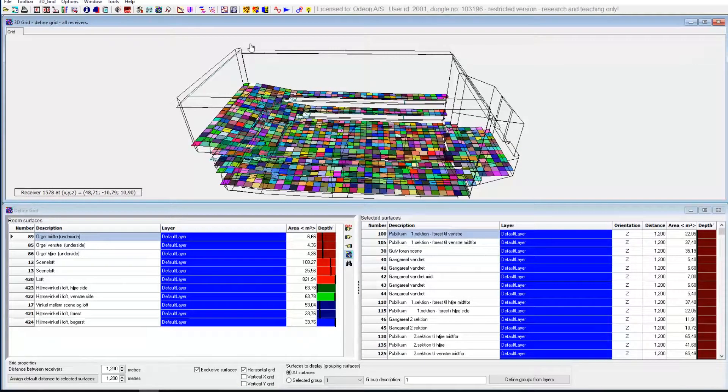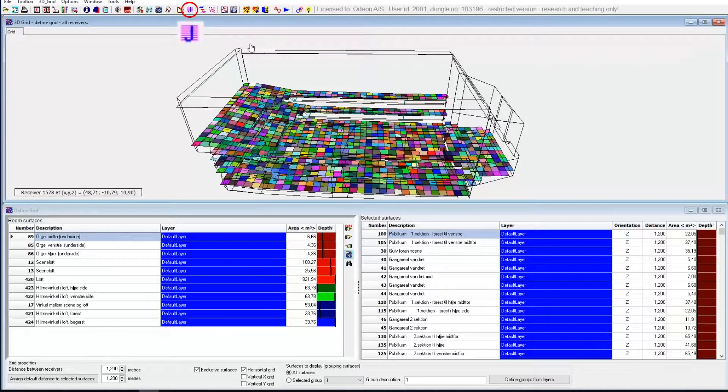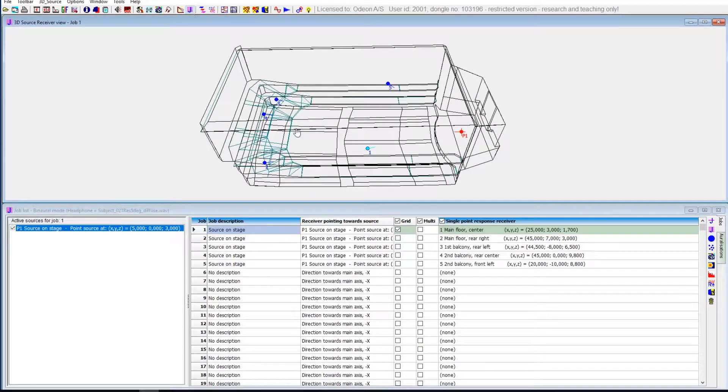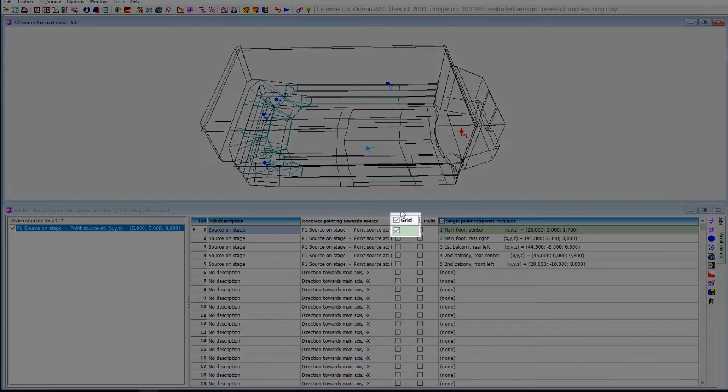Then afterwards you go to the job list. You check mark the grid.